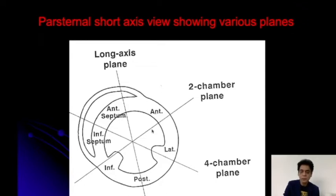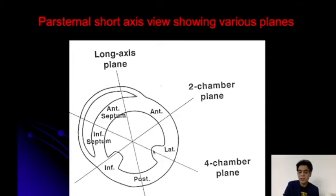This section is at the level of papillary muscles. You can have a section which is closer to the walls — that will be the basal one — and then you can have a section which is more closer to the apex, that is the apical one. When there is a basal section, you just have to remember that this will be called basal anterior septum. This is basal inferior septum.